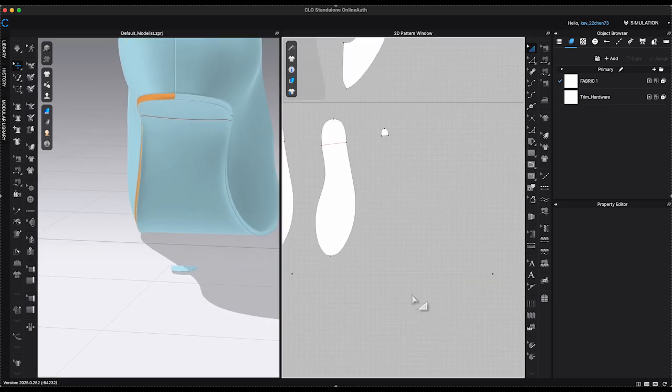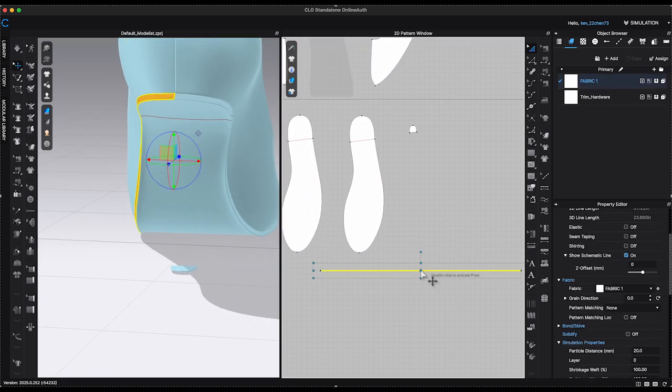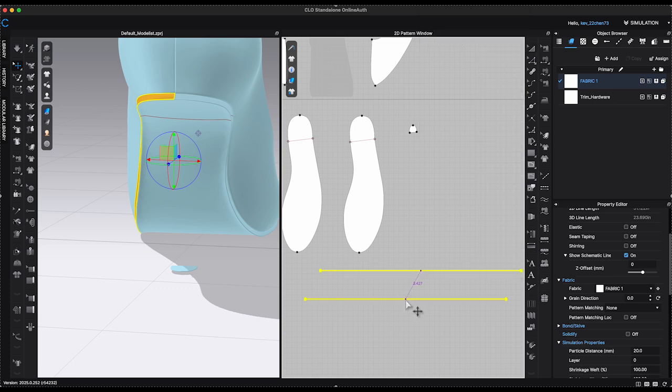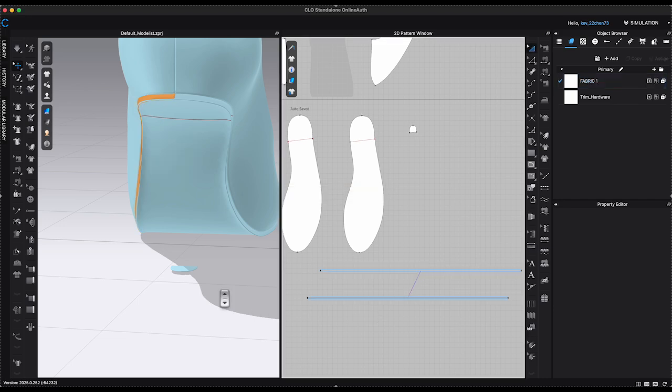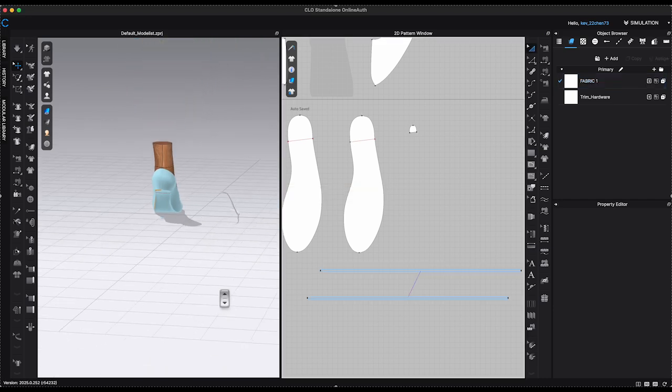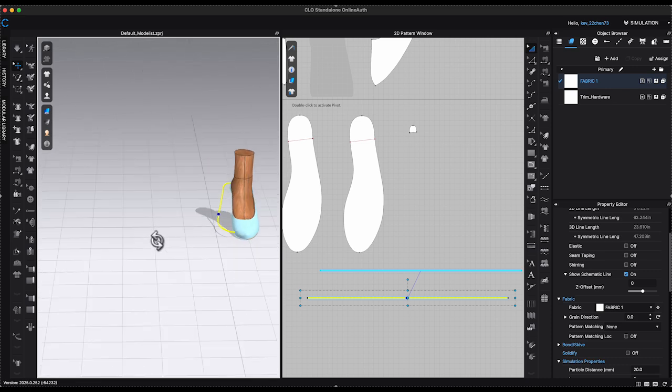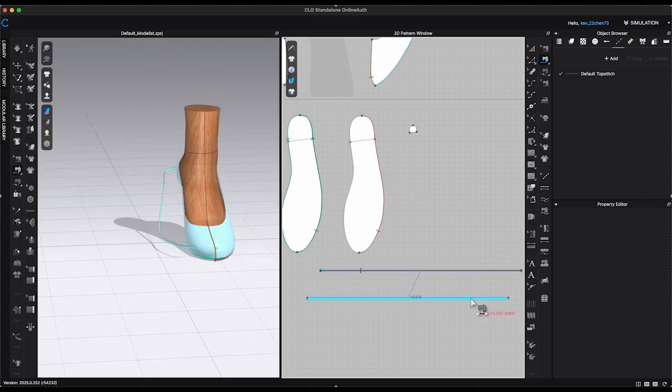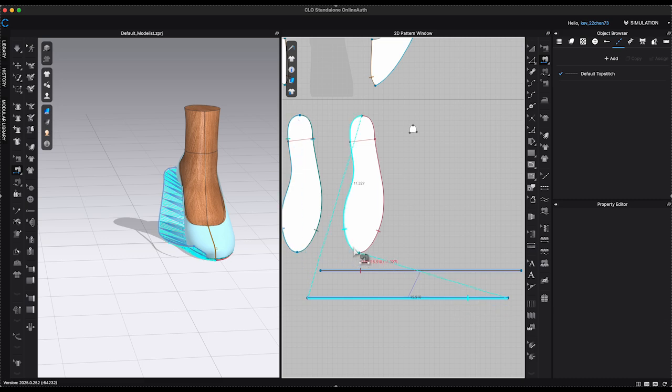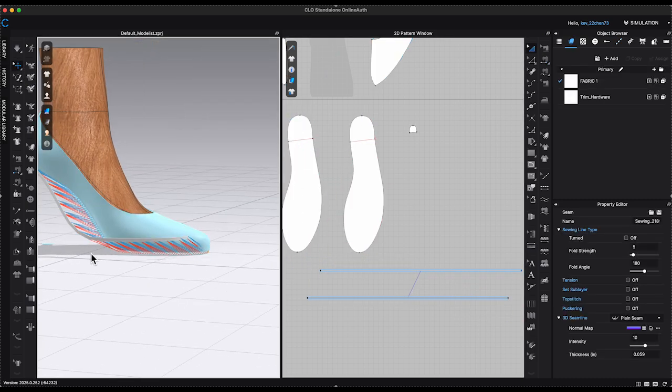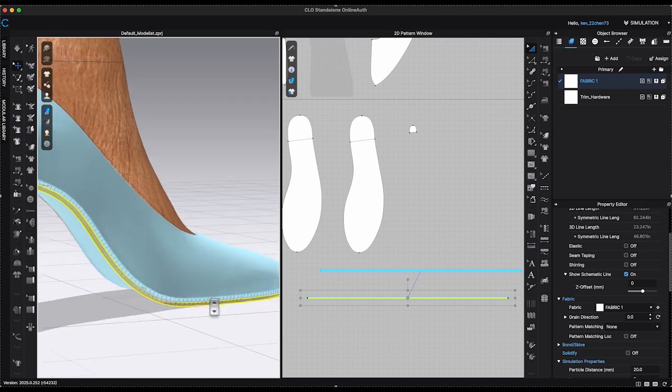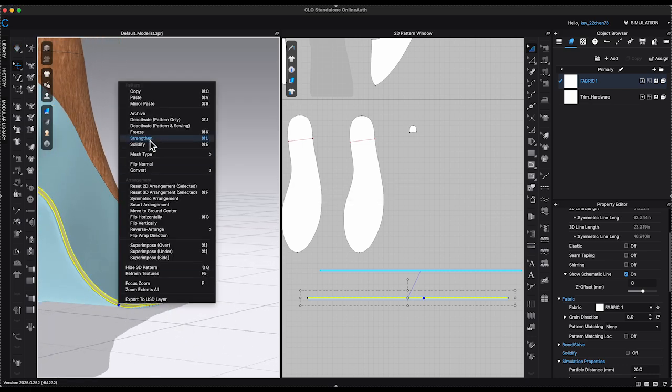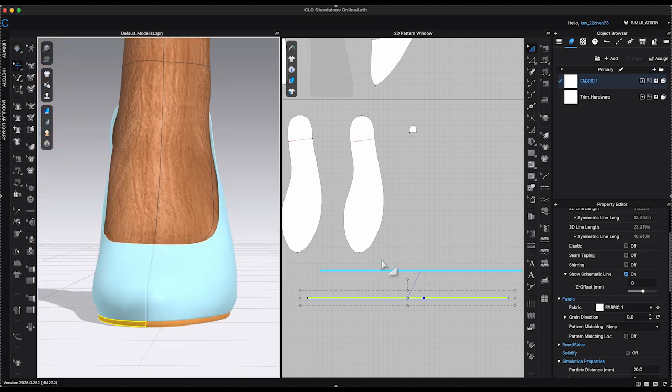To make the insert for the other side, I can just duplicate it by creating a symmetric pattern. Connect to the insoles with sewing tool the same way like the other side. Simulate to check if there's any issue.